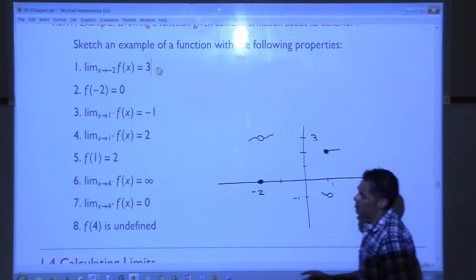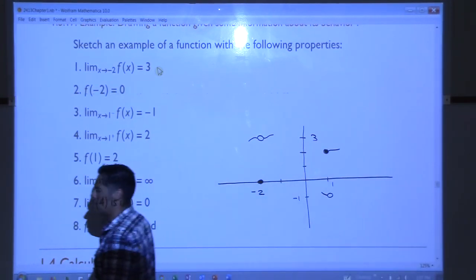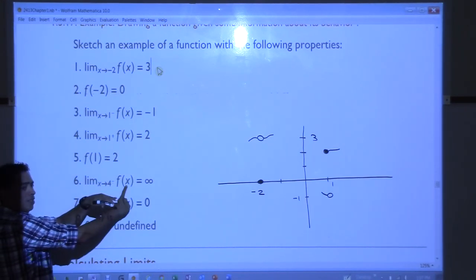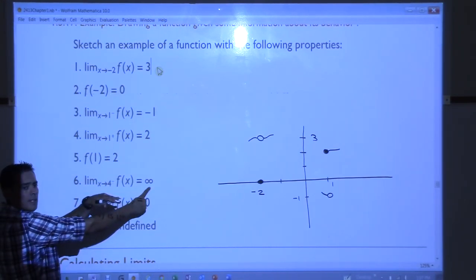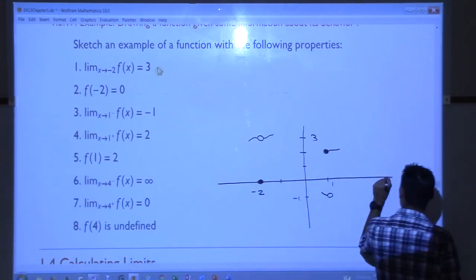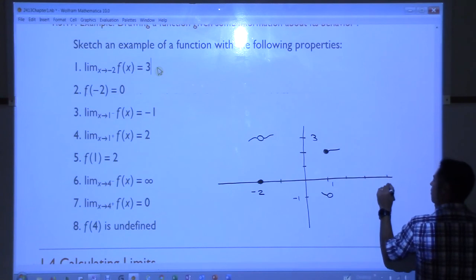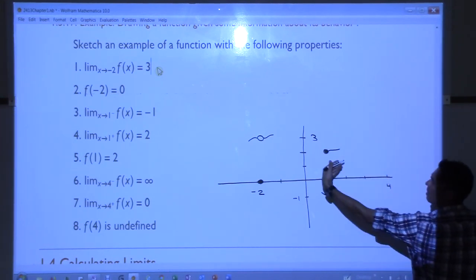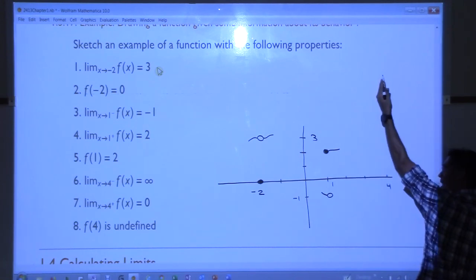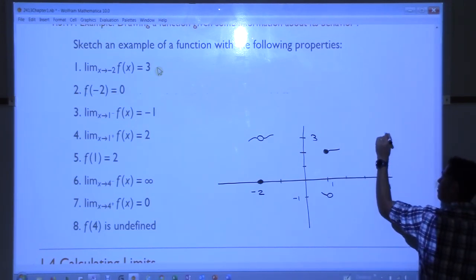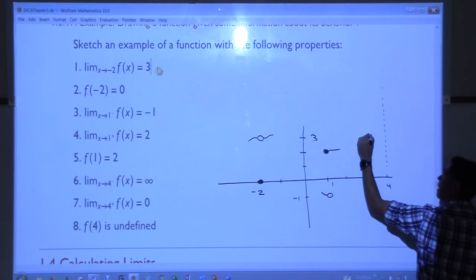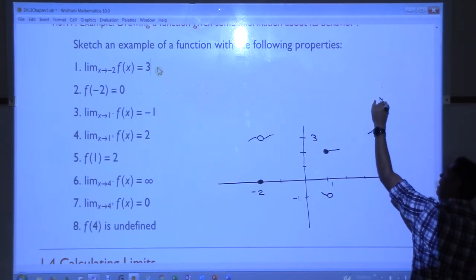Property 6: as x approaches 4 from the left, my function is headed towards infinity. So I'm going to go to 4, and as I approach from the left, my function needs to take off. So I'm going to do like a vertical asymptote here — a dotted line — and make my function head up like that.